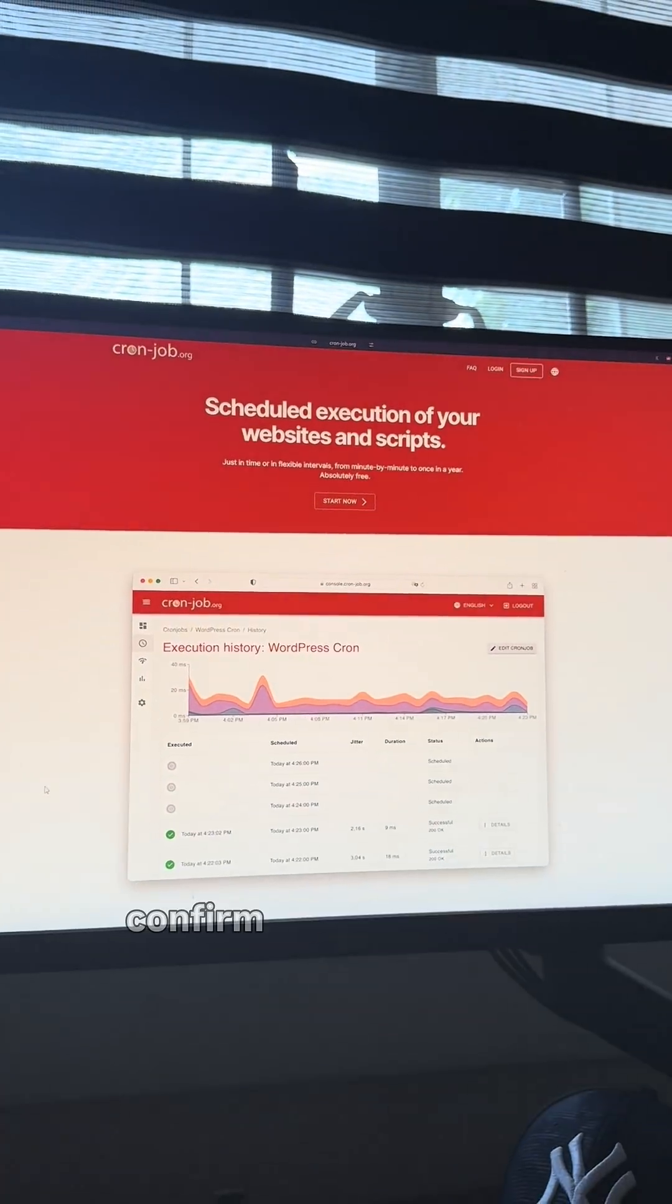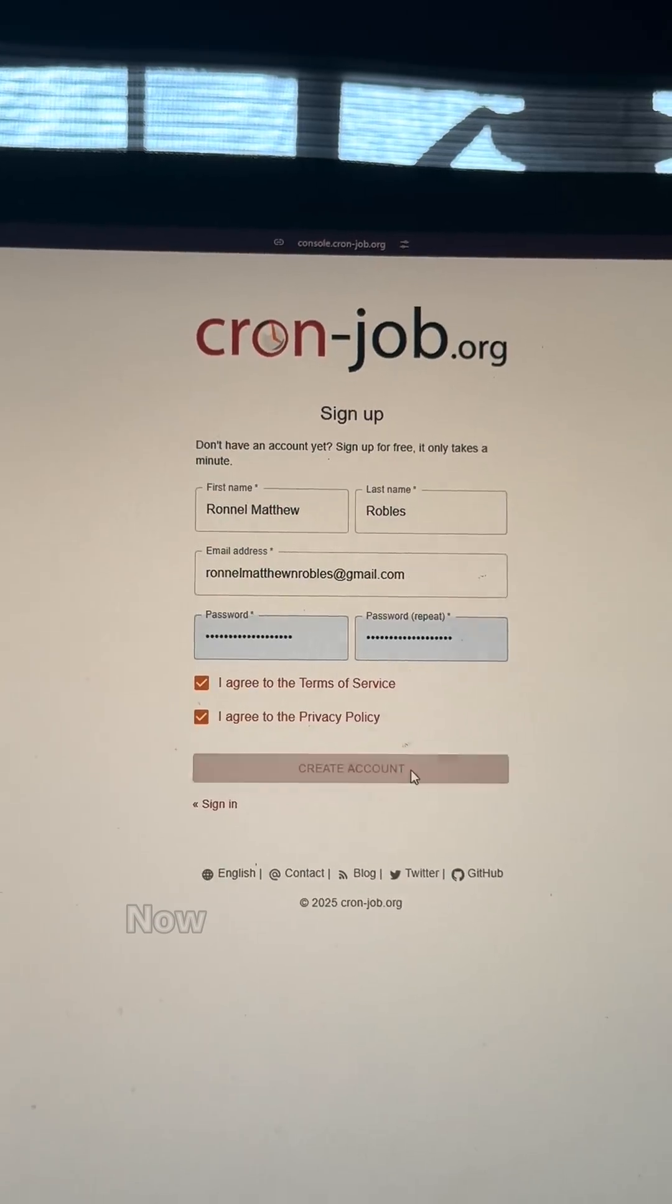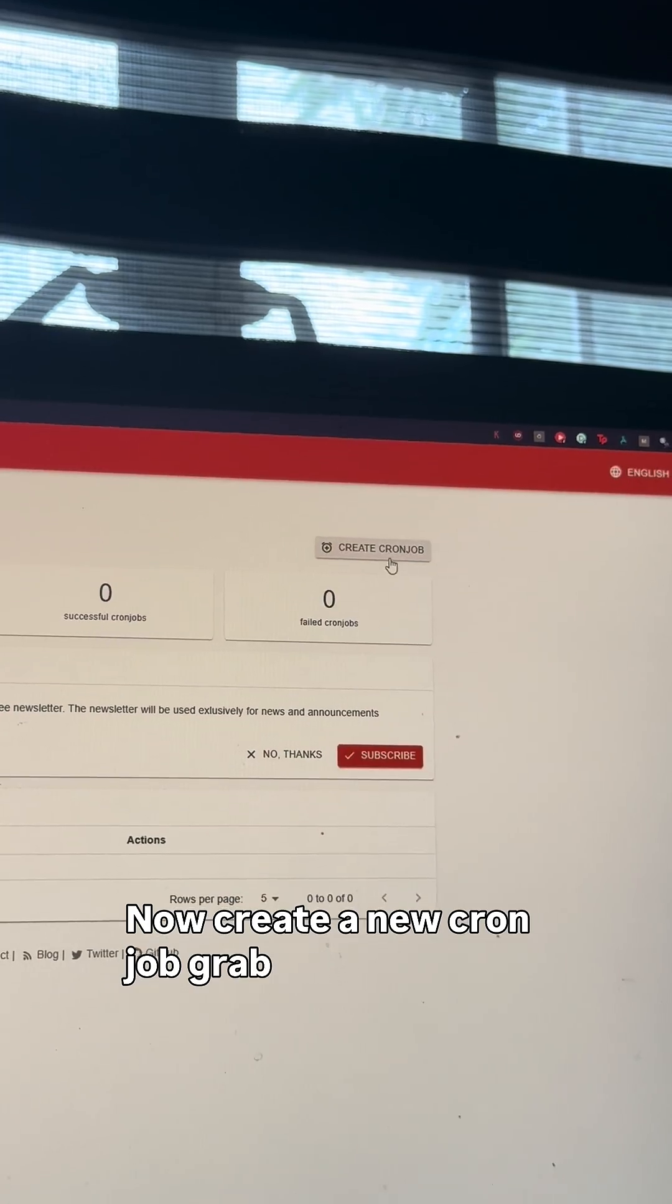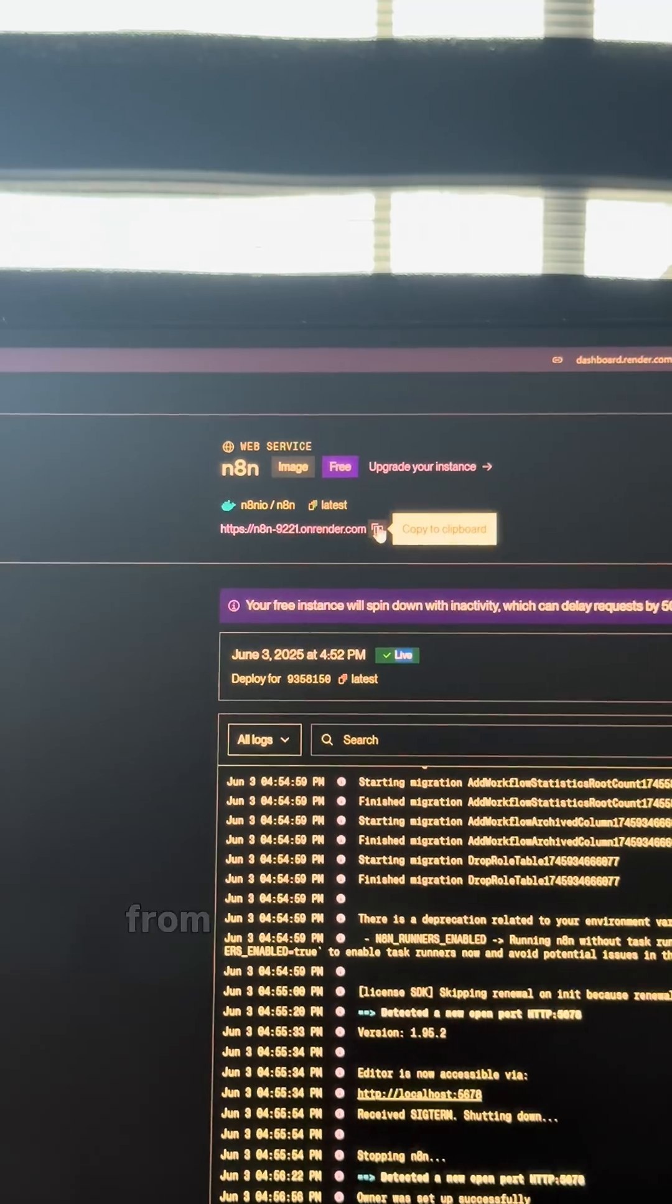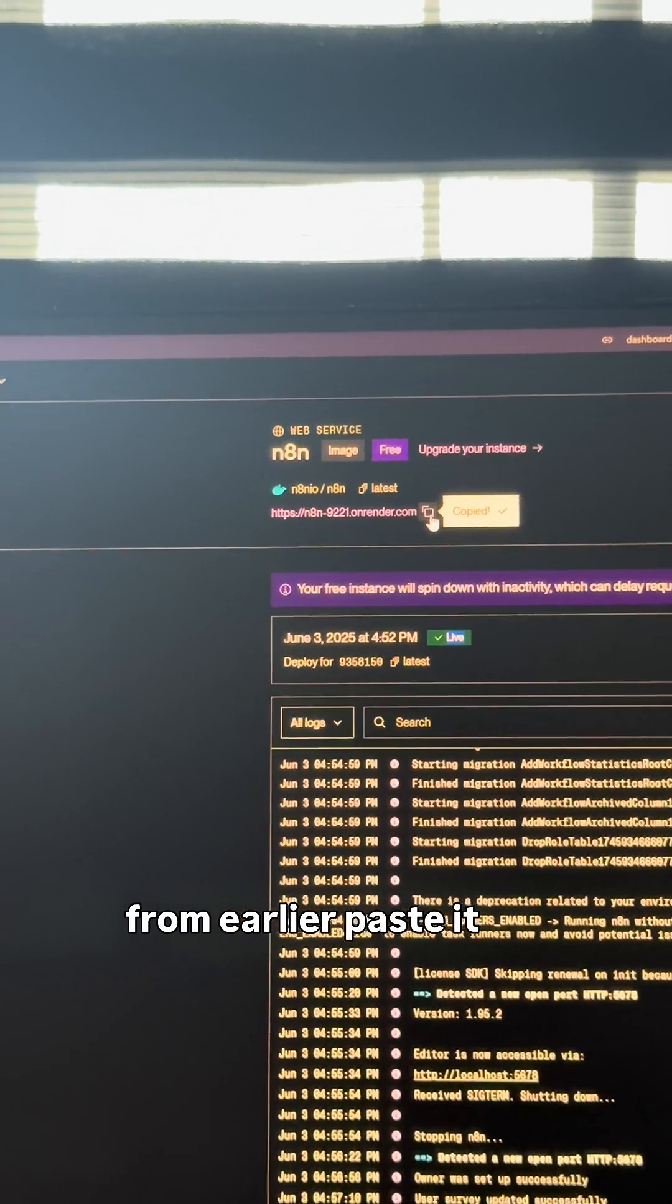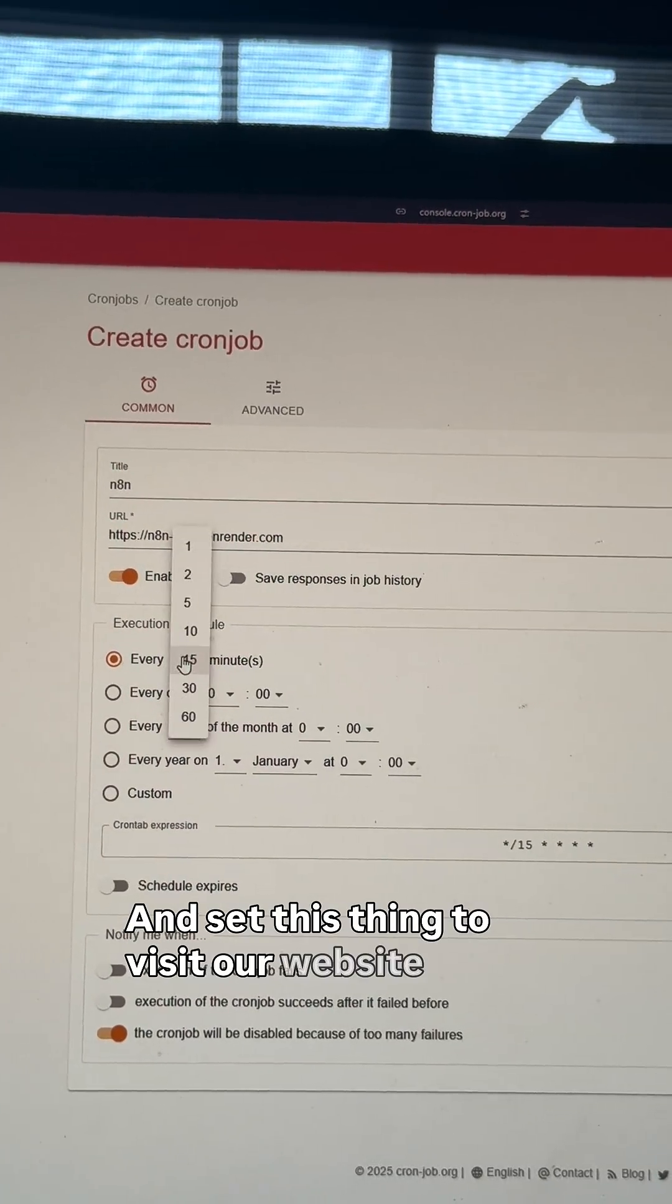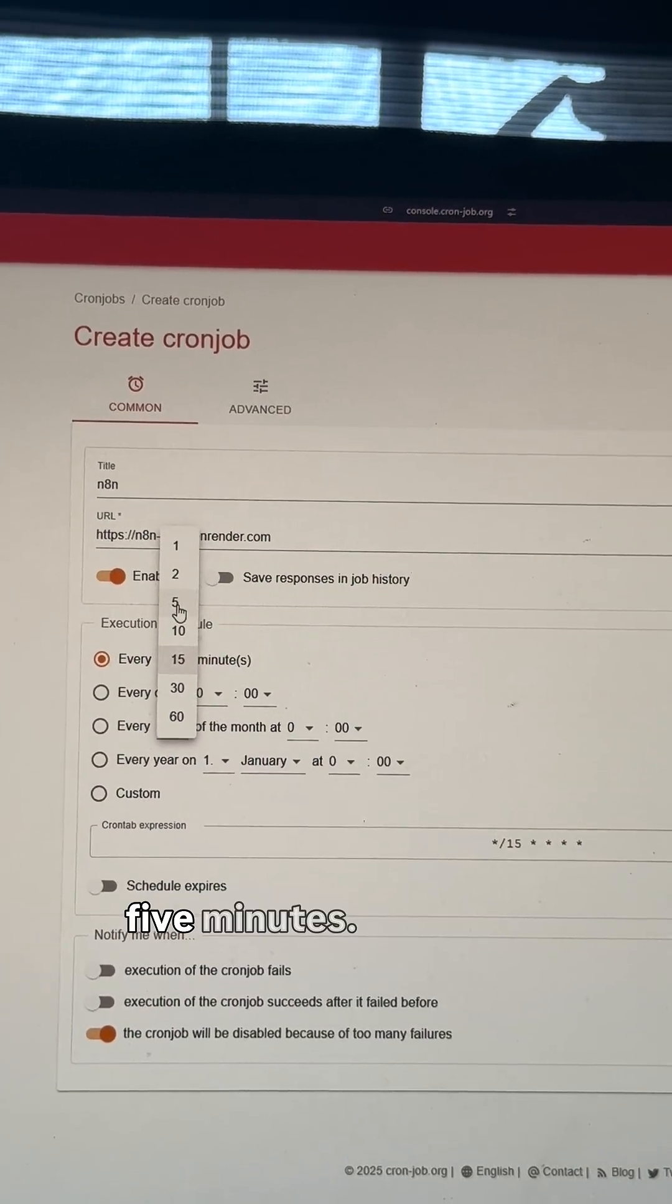Create an account, confirm your email. Now, create a new cron job, grab that N8N link from earlier, paste it here, and set this thing to visit our website every 5 minutes. It's like having a digital security guard that never sleeps.